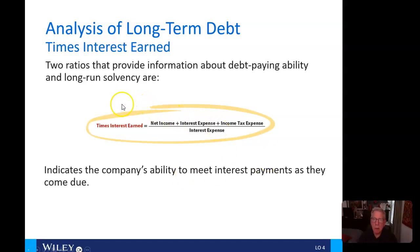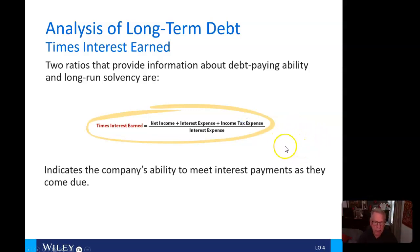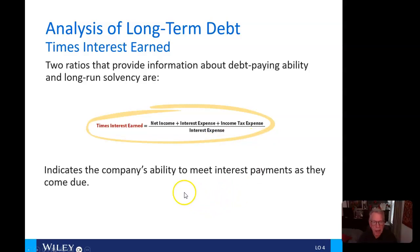The second ratio that banks always use is times interest earned. Here we take net income, add back any interest expense, and add back any income tax expense — normally that equals operating income, but not always. We then divide by the total interest expense. That tells you how many times the company can pay its interest payments when they come due with their current earnings.